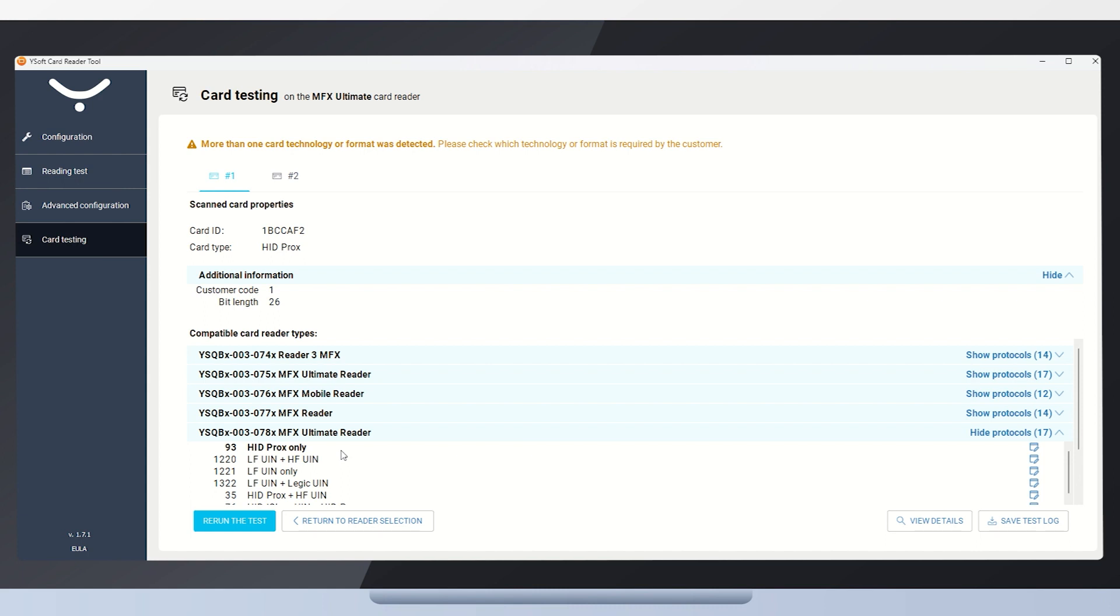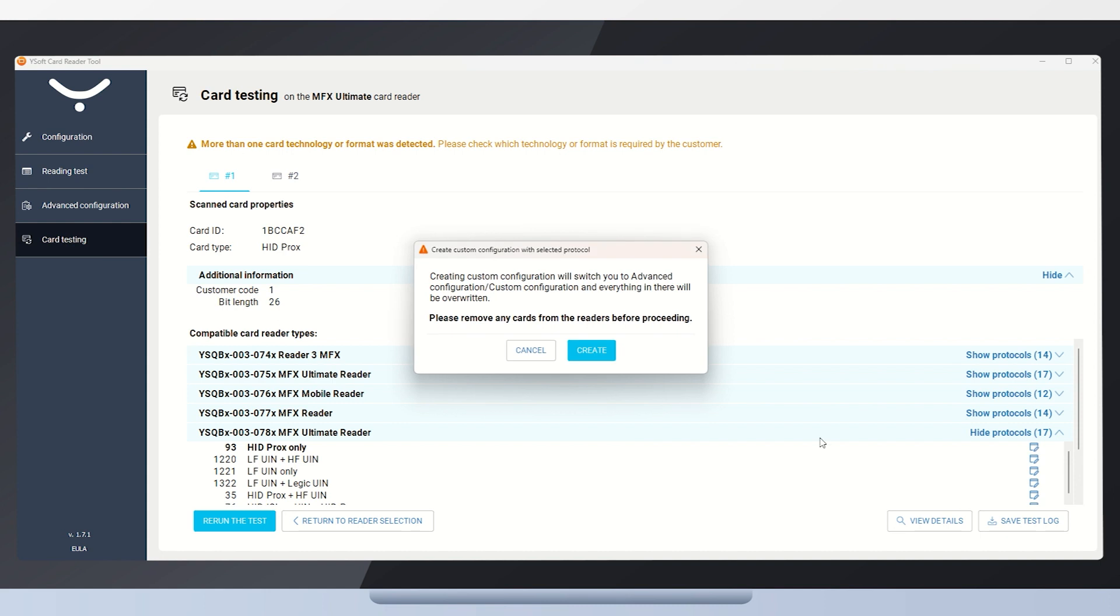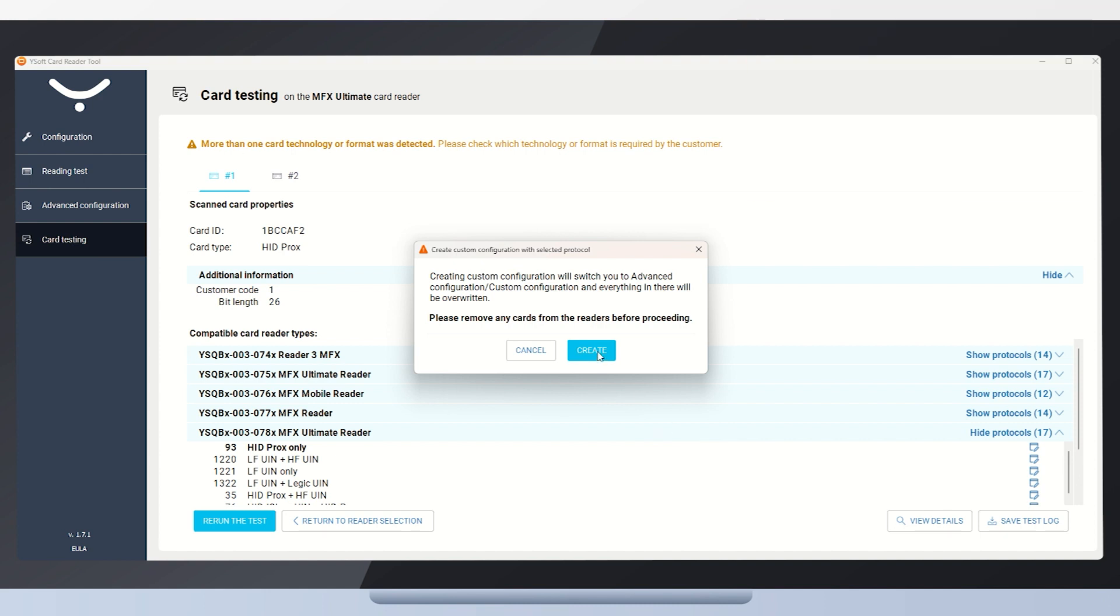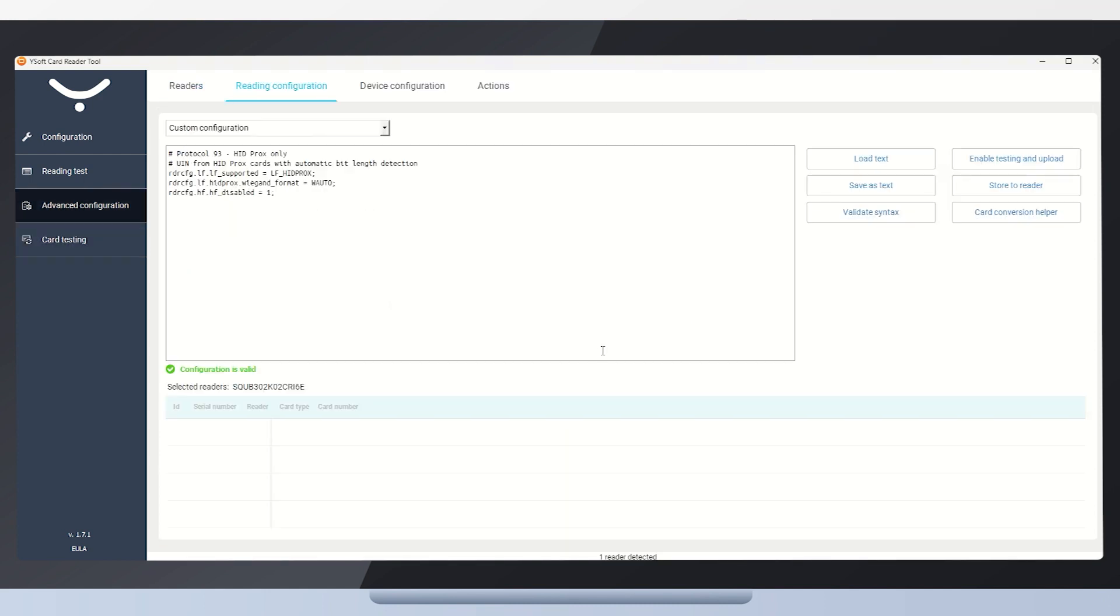We'll use the first recommended protocol, Protocol 93, HID Prox Only, as a foundation for a custom configuration. With a custom configuration, we can add the necessary card number conversion with ease. Don't forget to remove the card to continue. Now we are in the custom configuration editor and the script there is the content of Protocol 93. It configures the reader to read only the HID Prox cards. That's good, but we need to add a card number conversion.